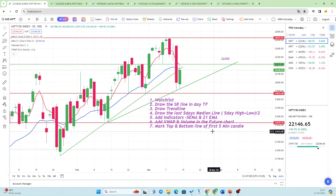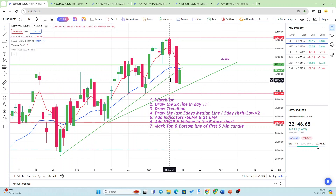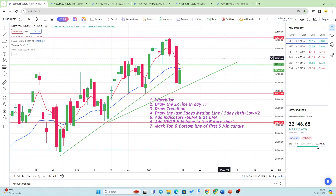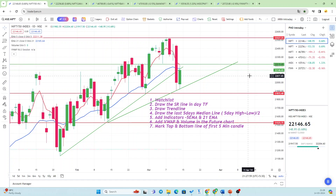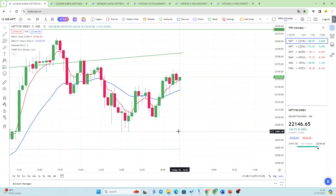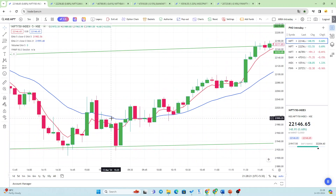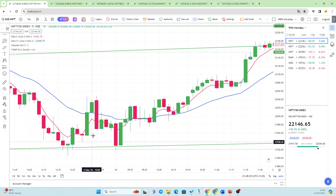Now we will go to the five-minute chart. The trendlines we discussed and the five-day median line at 22,215 are still valid for tomorrow — if it breaches that level tomorrow we can see further upside. In the five-minute chart, today is the 14th. See the magic — this is the first five-minute candle for today morning.